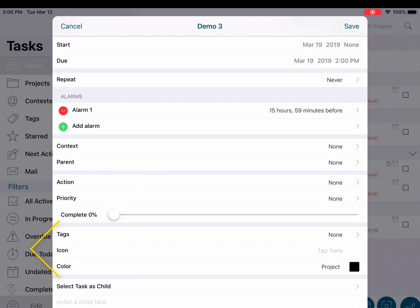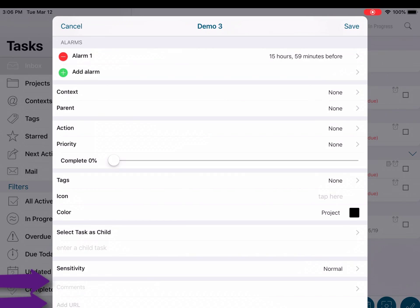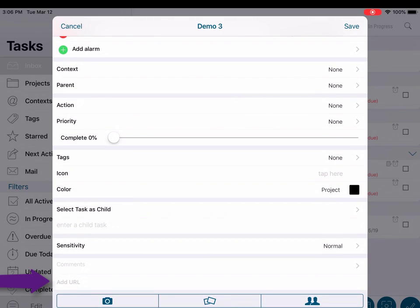The tags, icons, and color fields are self-explanatory and allow for further granularity or labeling of your task. Select as child will allow you to select an existing task to become a subtask of the task you are creating, or you will have the option to create a new subtask to this task. Sensitivity is a label field that is similar to priority. Below that are the comments and add URL fields. In the comments field you can add notes pertaining to the task, and if a link is needed you can put that into the URL field to make it active.